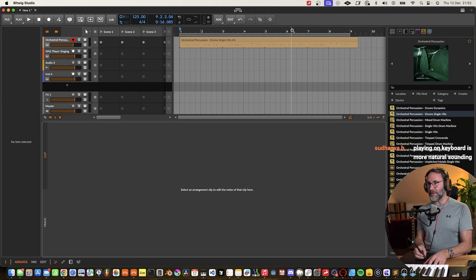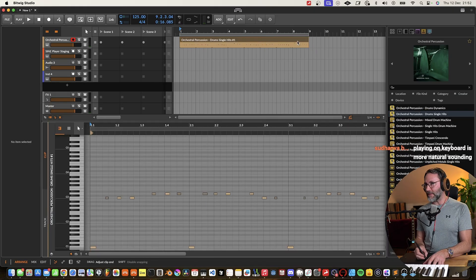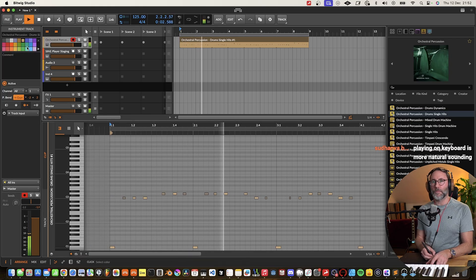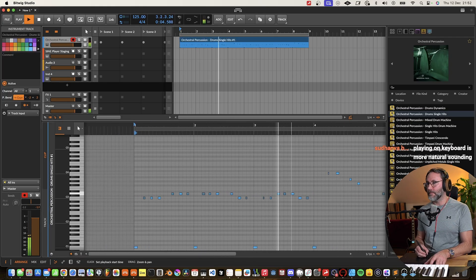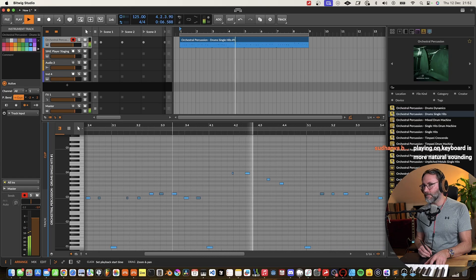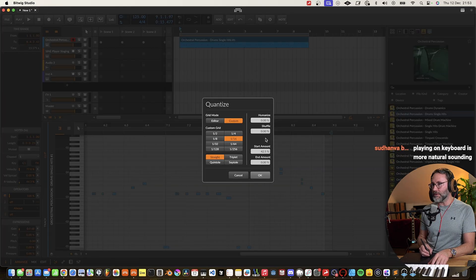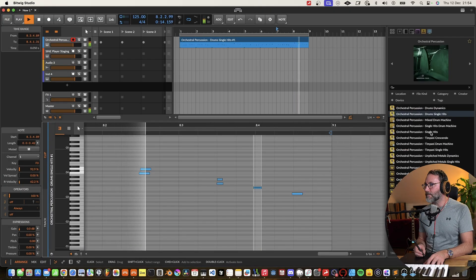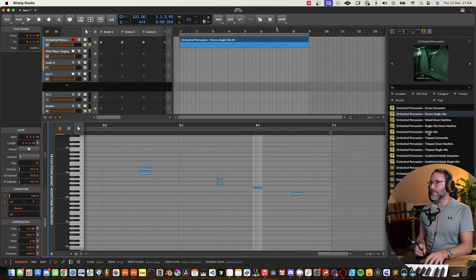Let's get rid of the metronome and see what we get. Quantize there. A little bit of humanize.